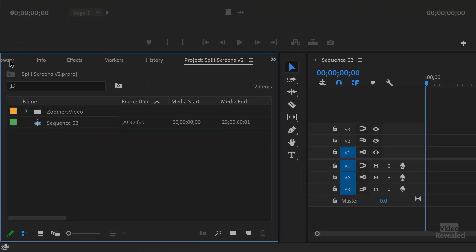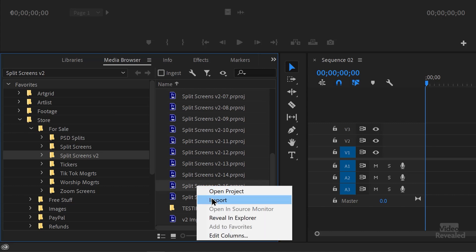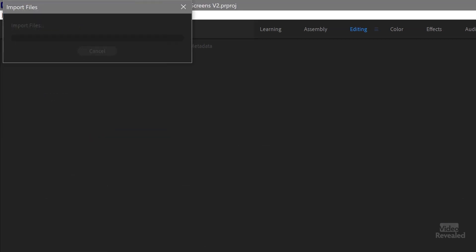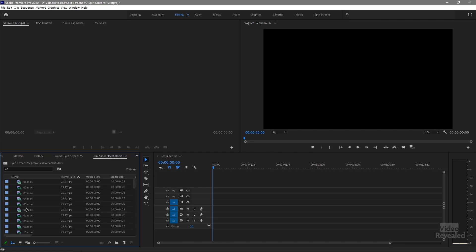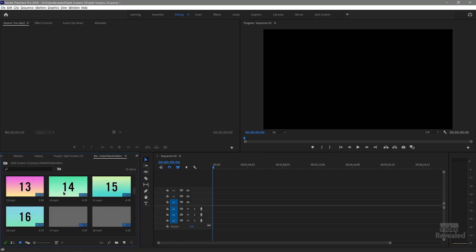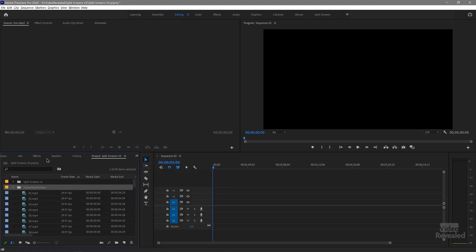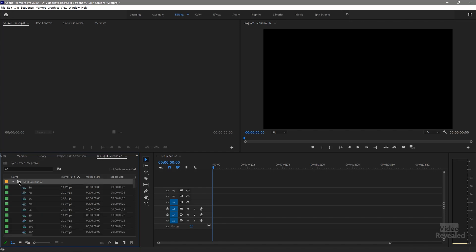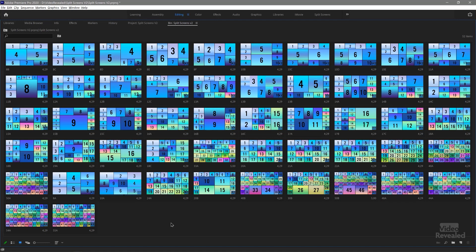Let me import these in, show you what they do, and replace some of the placeholders so you can see how they work. Go to the media browser — it's really the best way to do this — right-click and import on the whole project. Click OK and it might take a moment. You'll see two folders: one is all of the placeholders, which are full HD videos showing the number assigned to each. Close that up and the other folder is the actual split screens.